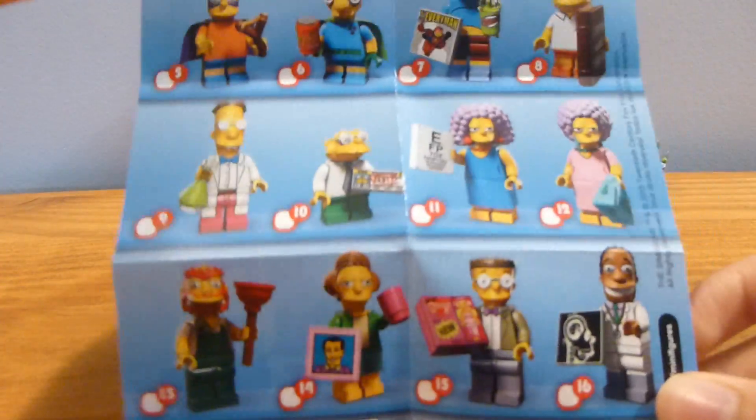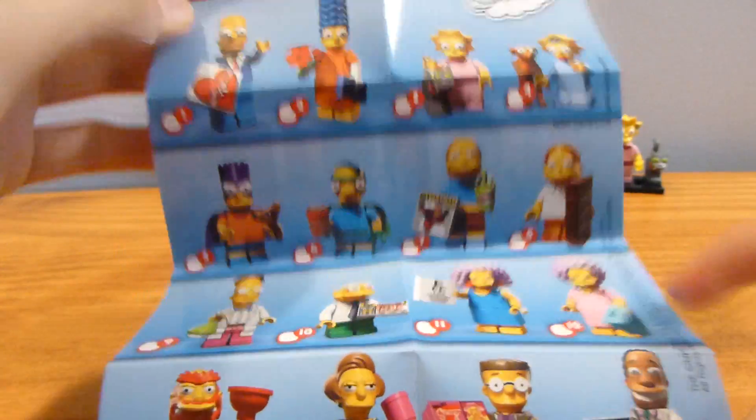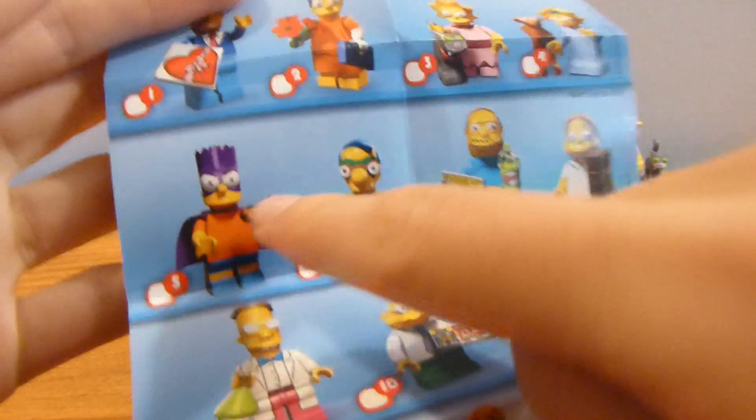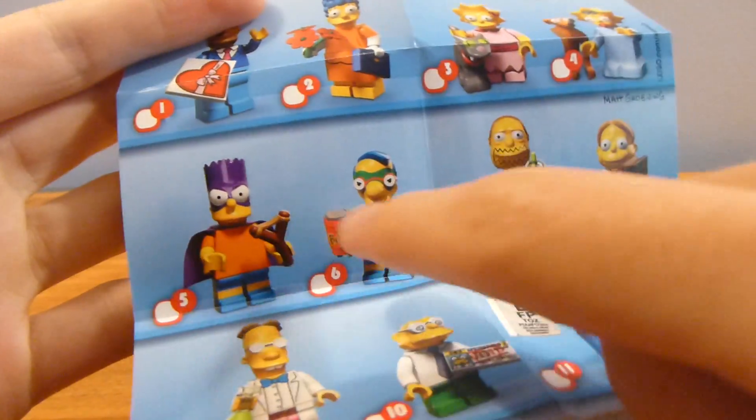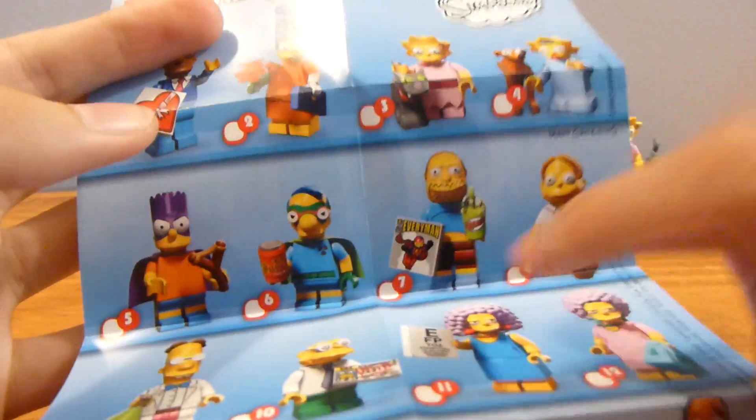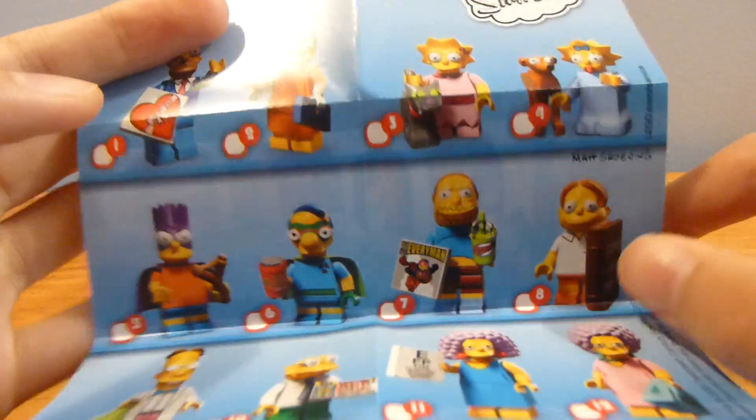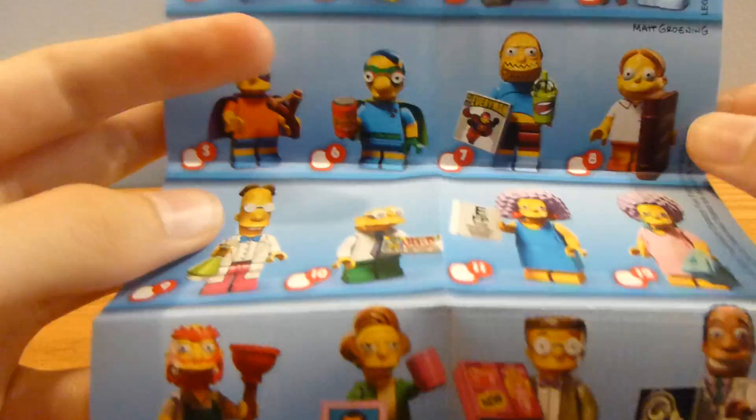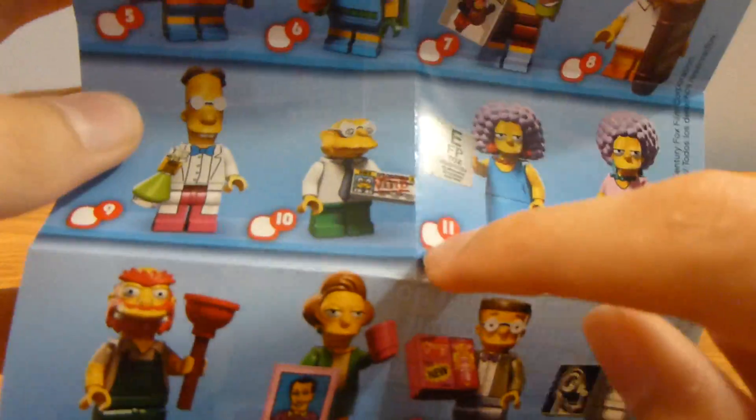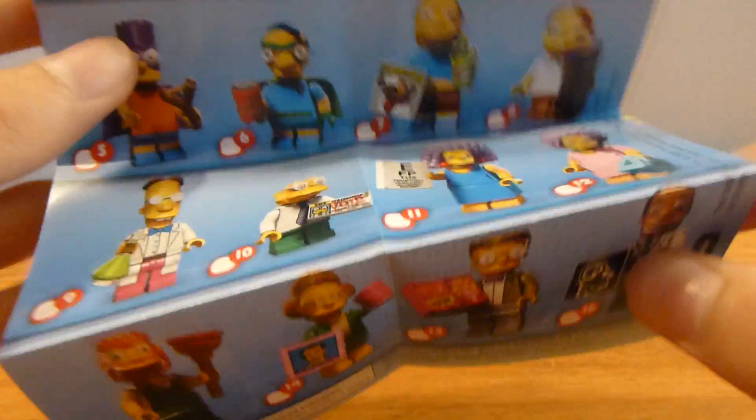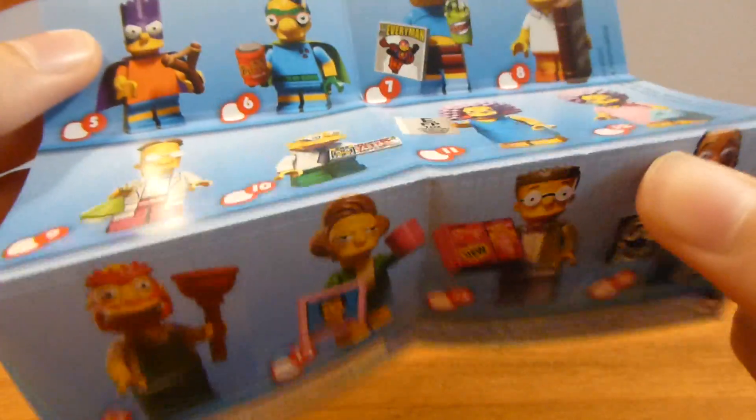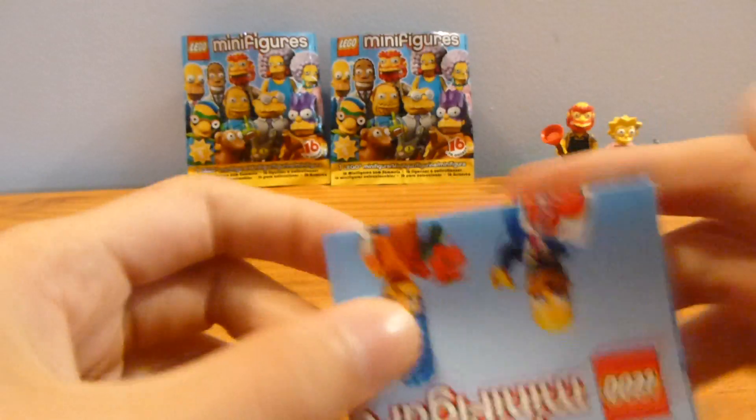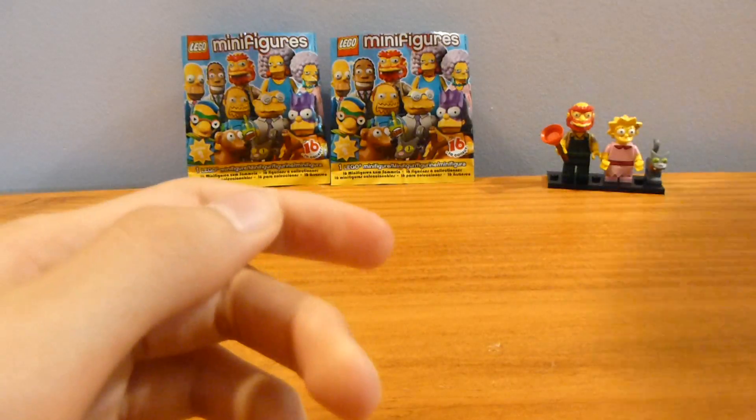But this is the entire series. I'm definitely looking forward to getting Bartman, and Milhouse, and Comic Book Guy, and some of the other ones are good too. I like that. A couple of the accessories are pretty cool, but Bartman, I think, is my favorite looking figure.